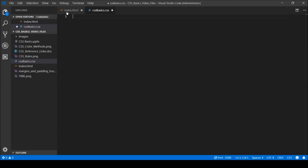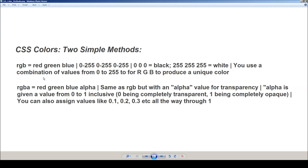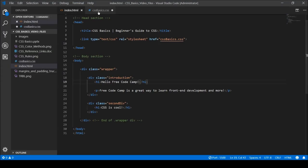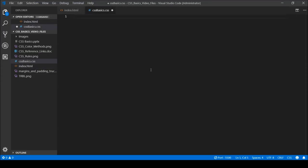There's actually one more color method — hexadecimal notation — but I'm going to skip that for now as it's a bit more involved and I'm running short on time. I may cover it in another video or in part two. For now let's move on to fonts, which are almost as simple to use as colors in CSS.